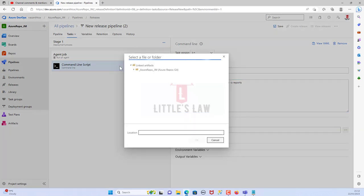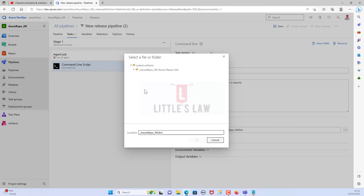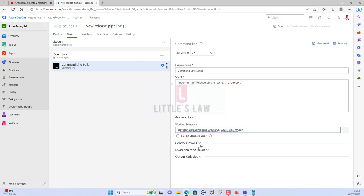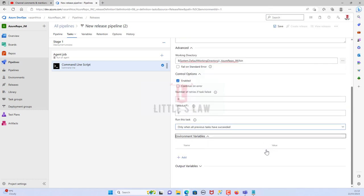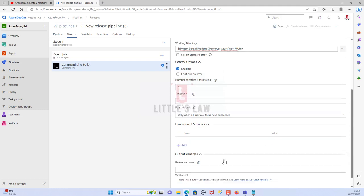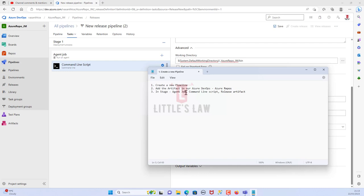For the working directory, choose the bin folder. JMeter is only targeted towards the bin directory, so make sure you choose bin — if you choose any other directory, the test may not complete successfully. Under Control Options, I'm not making any changes. You can add environment variables if needed, but I'm leaving those empty.